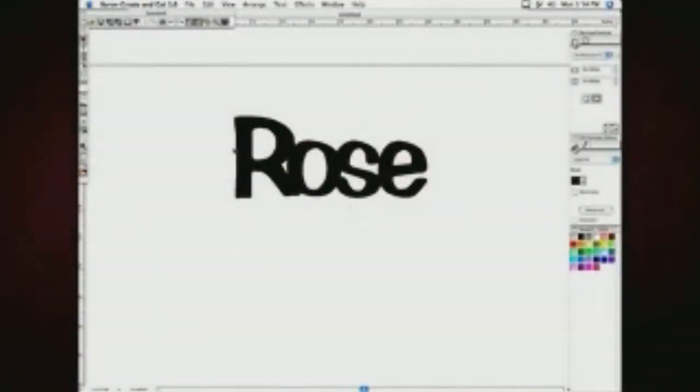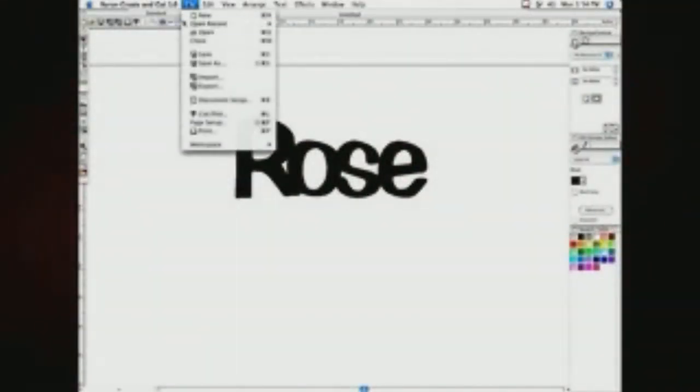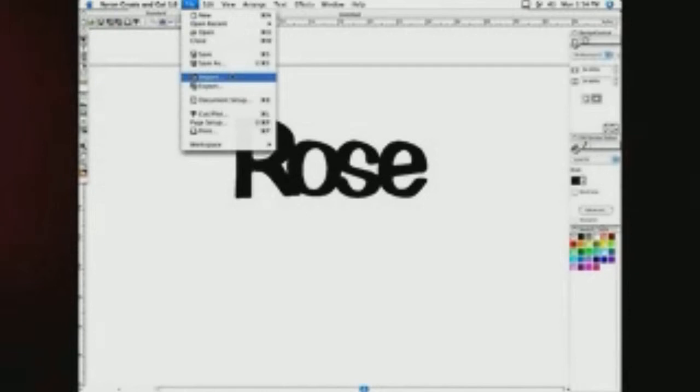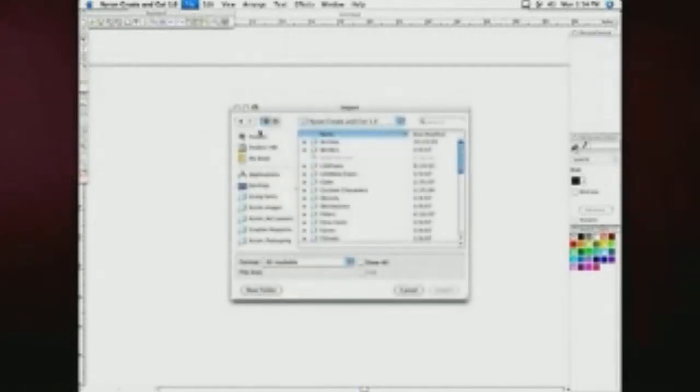Now that you know how to use your wish plate to cut letters, words, and phrases, let's take a look at how to insert a design or image file.